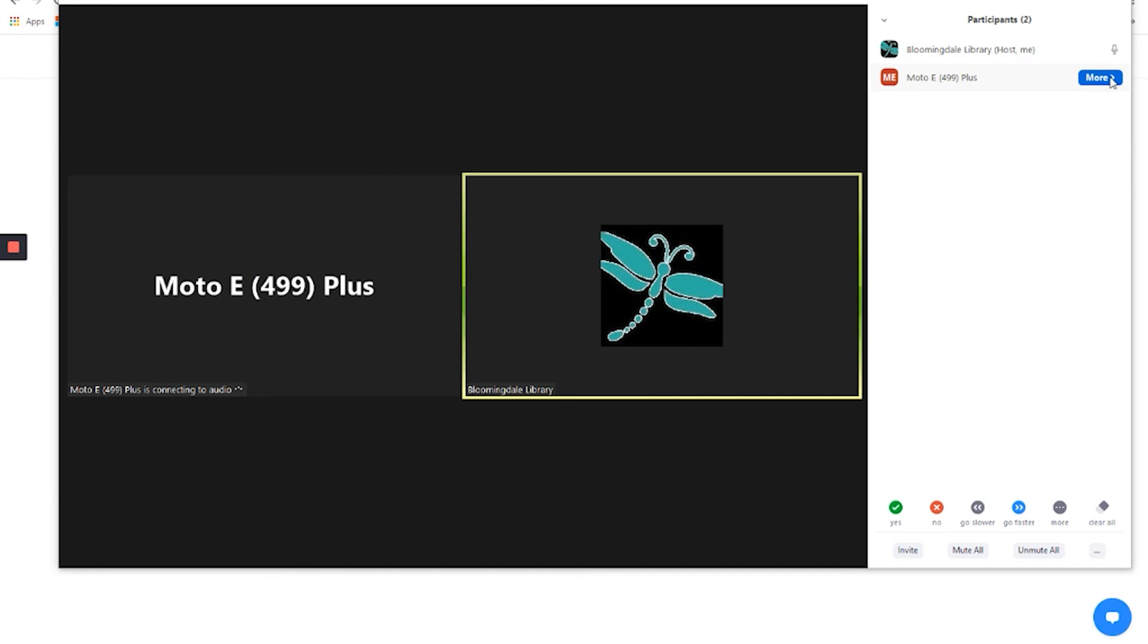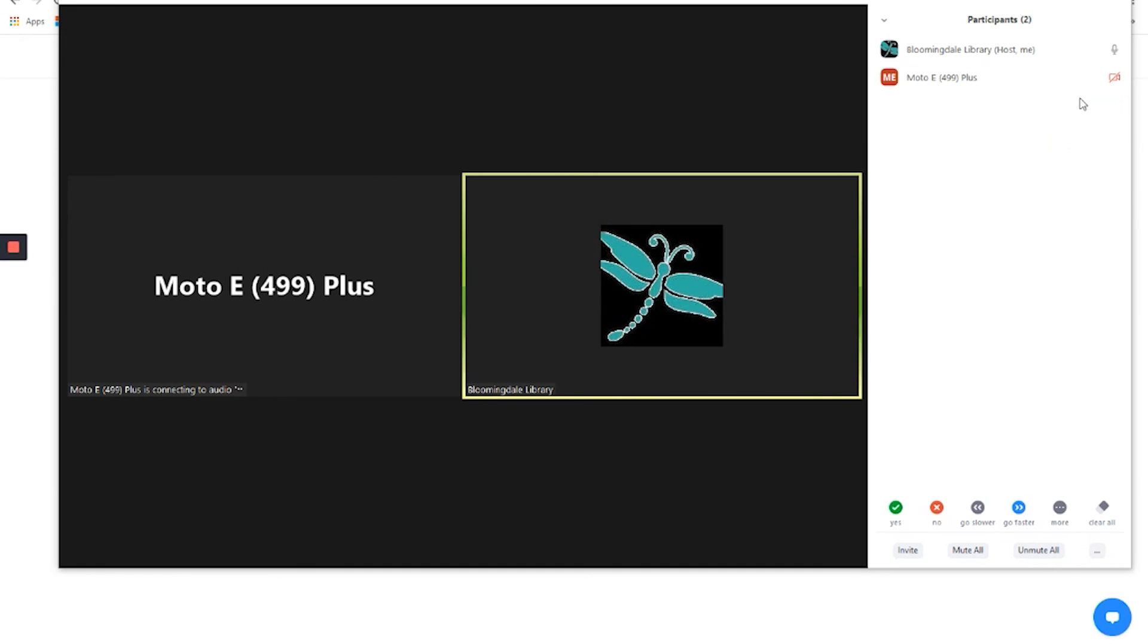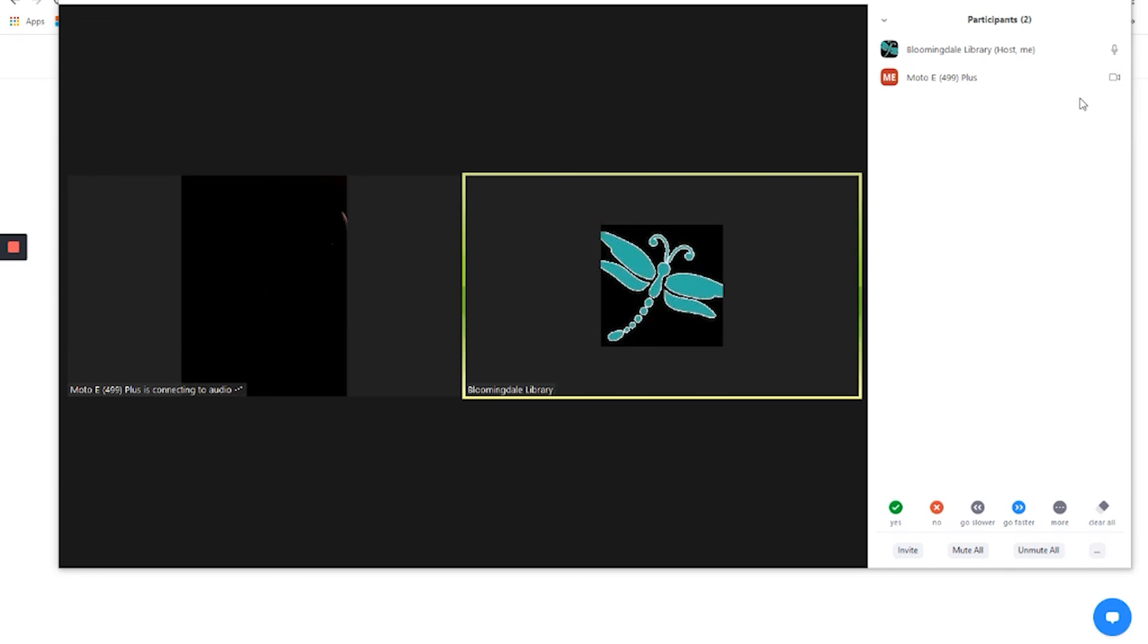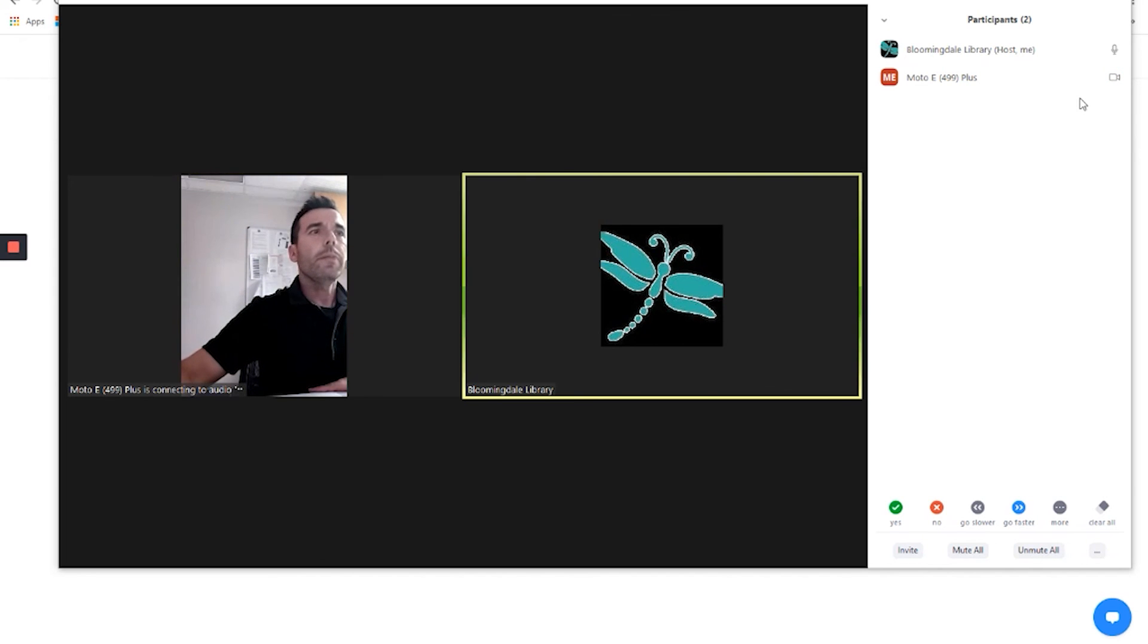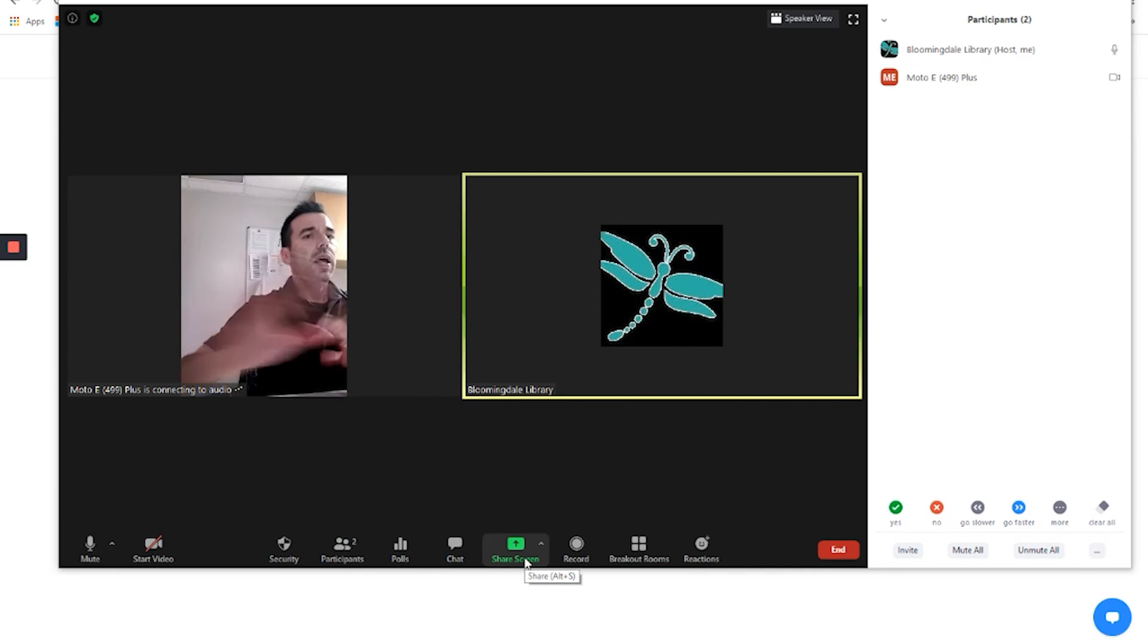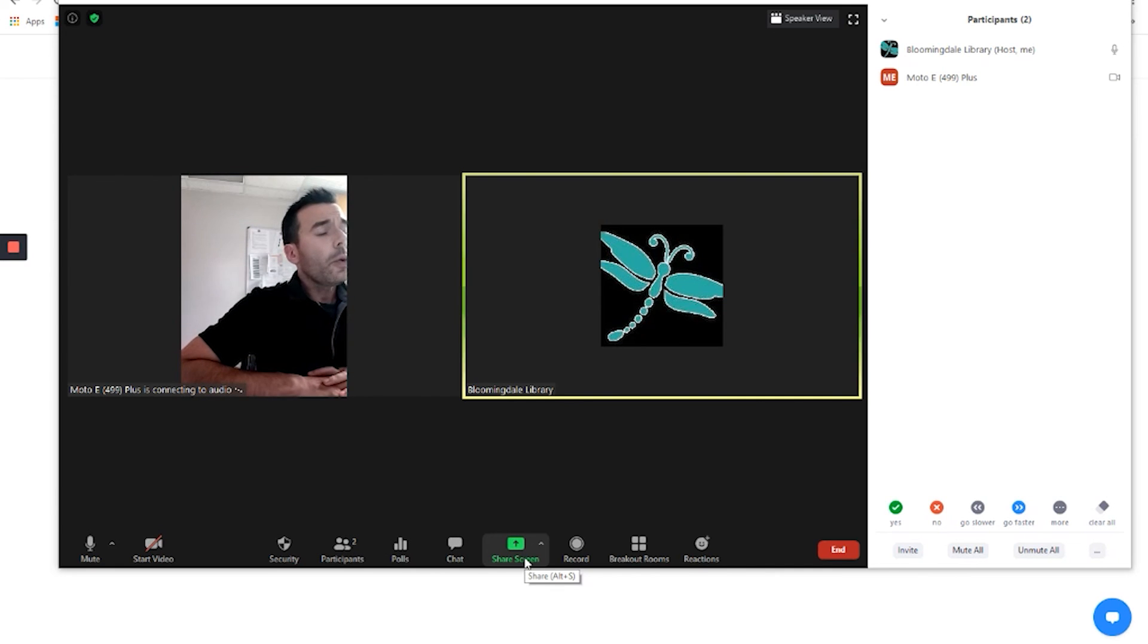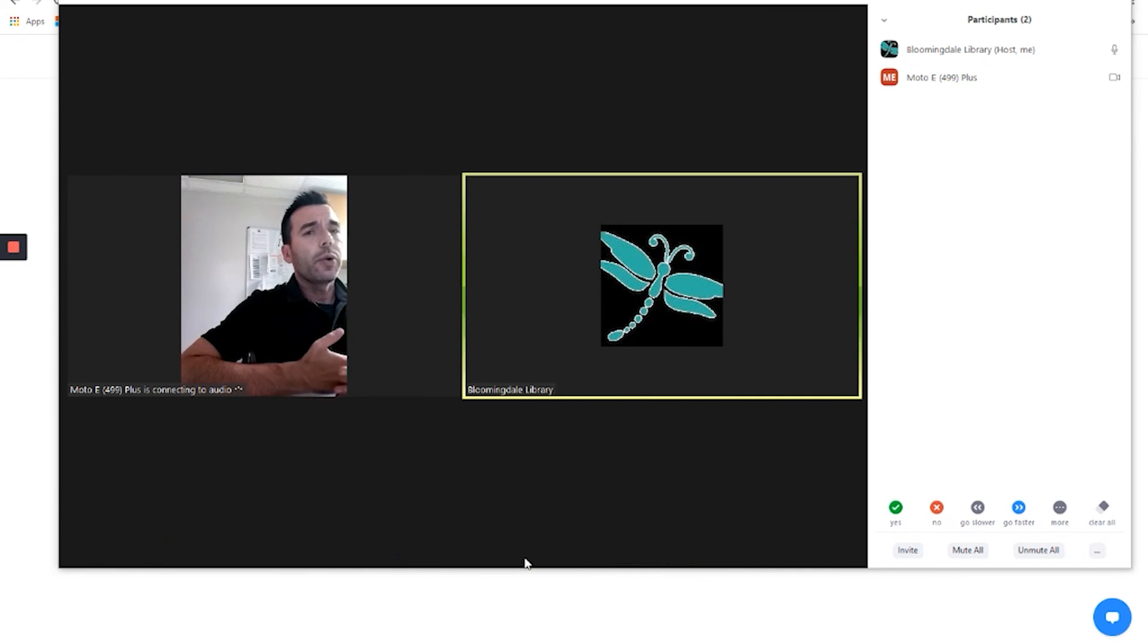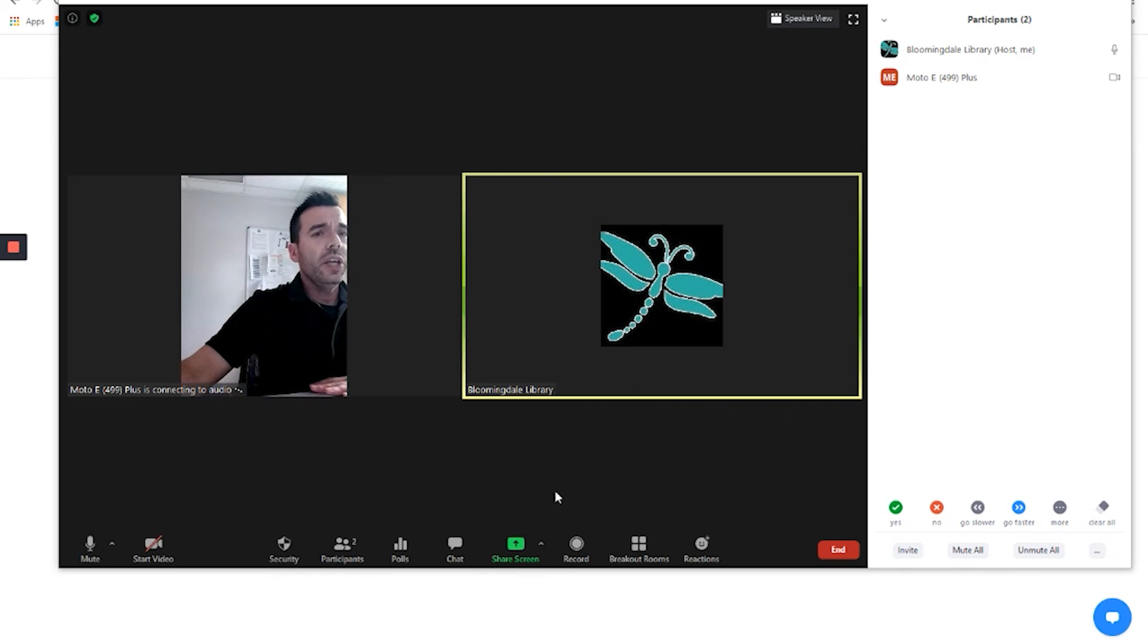I could turn off this video. And then it goes away. Or I can turn the video back on. And then it reappears.